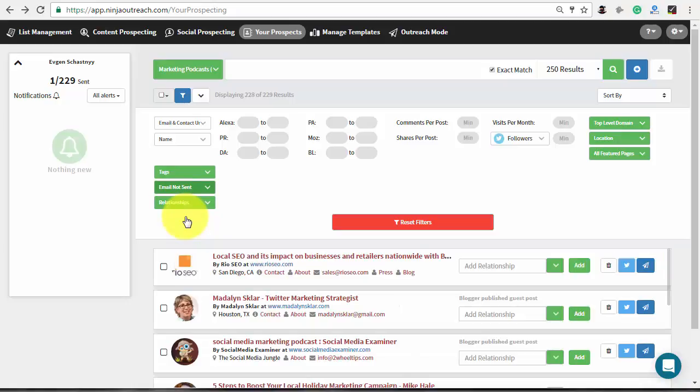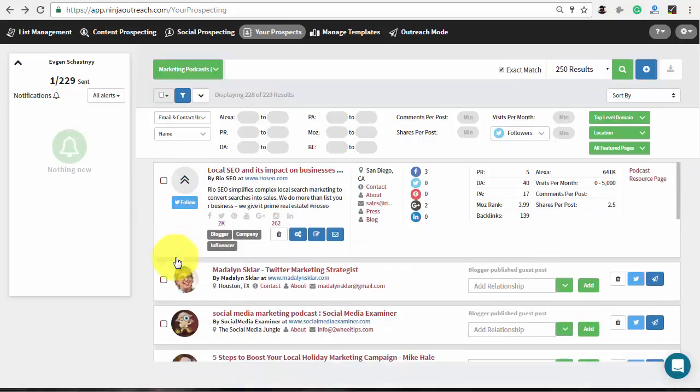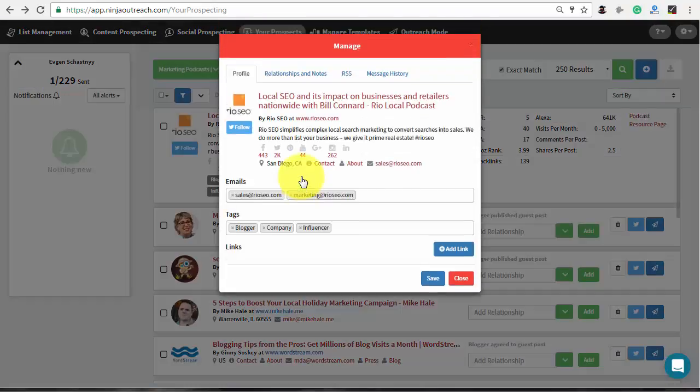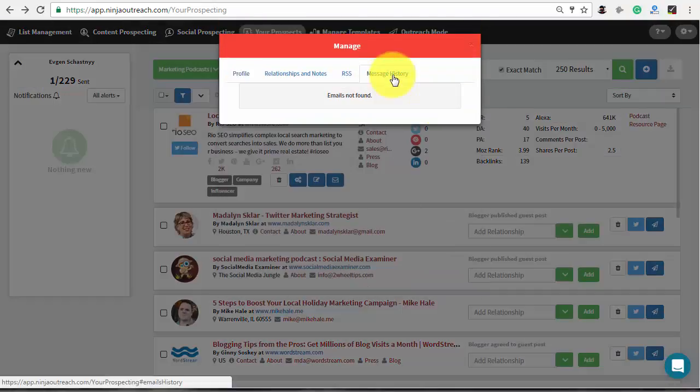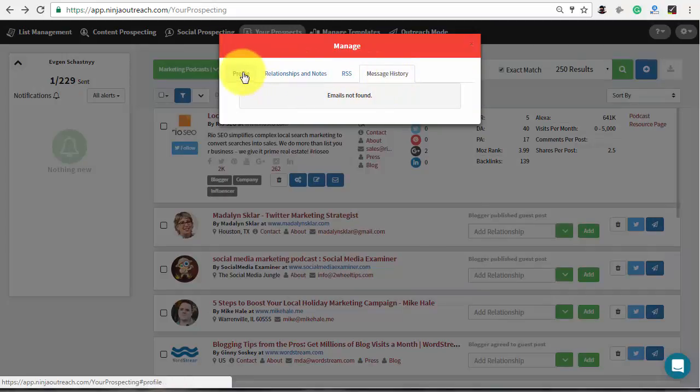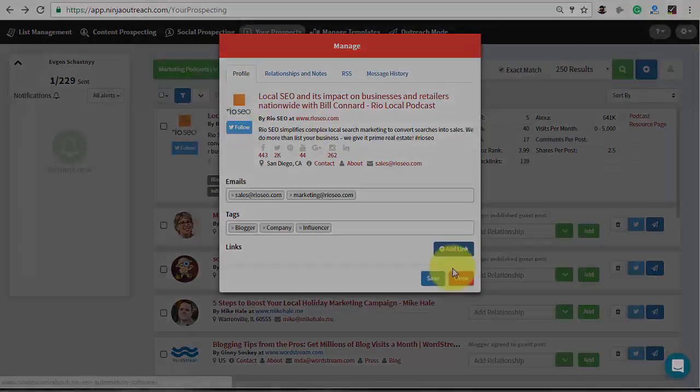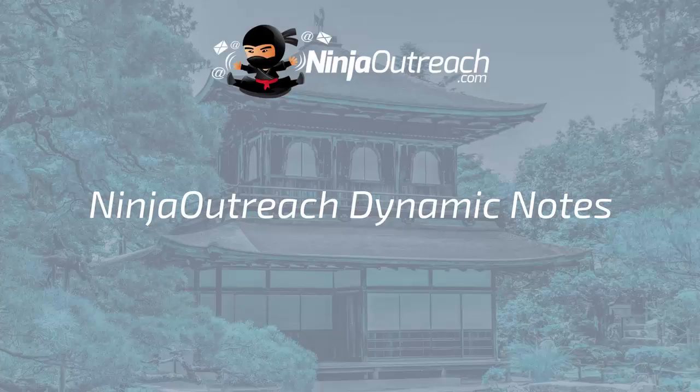To do that, expand the prospects card, press the manage button and go to the message history tab in the opened window. Ninja Outreach displays all messages and replies for each email address that is associated with the chosen prospect.